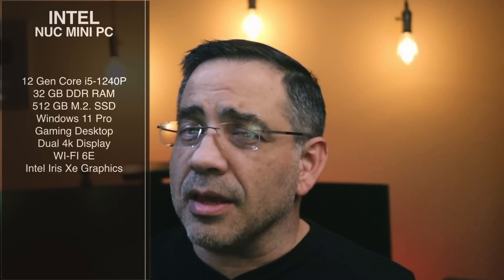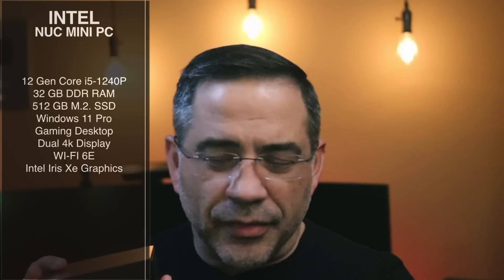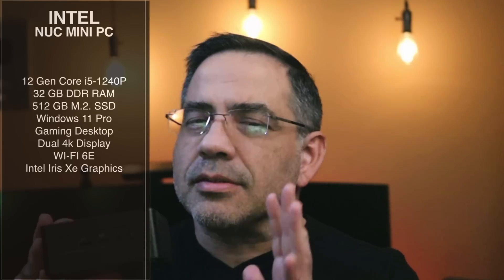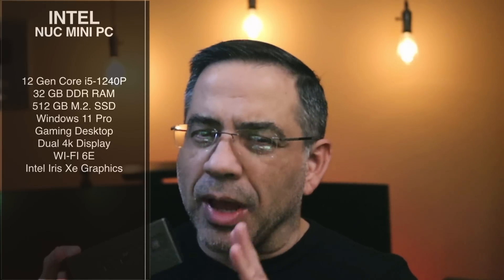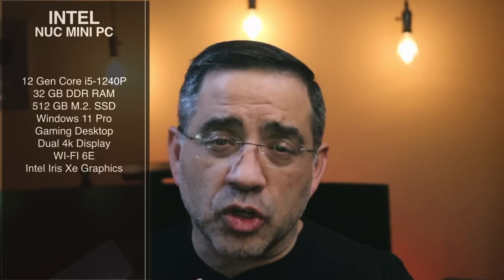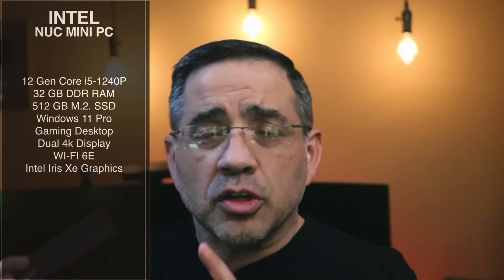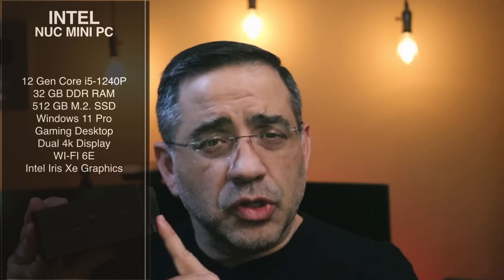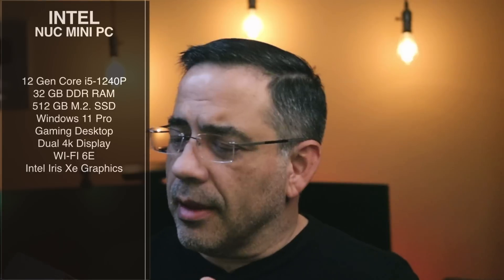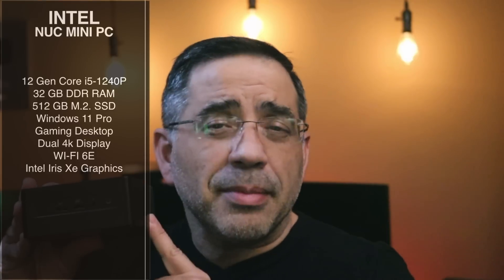It has Wi-Fi 6E, and then also has an Intel Iris Xe graphics card. Now this is a super compact solution, and it's ultra quiet too. So let's take a closer look, we'll see how it performs in our tests, and this may be your next mini PC.